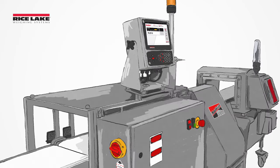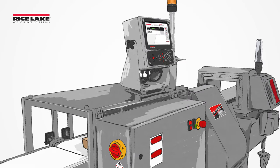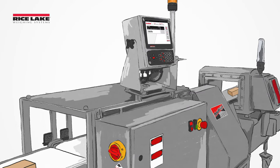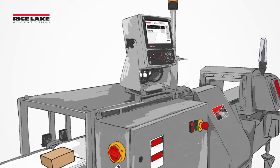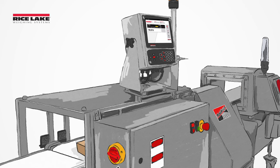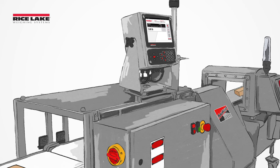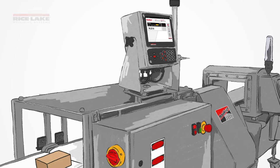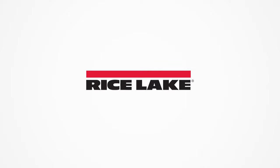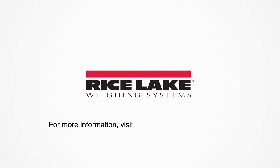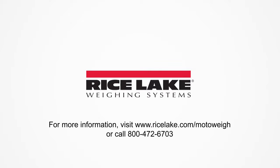Rice Lake can design a system as unique as your application, customized to the specific demands of each environment. Learn more about Rice Lake's InMotion conveyor scales and checkweighers at ricelake.com/MotoWay or call 800-472-6703.